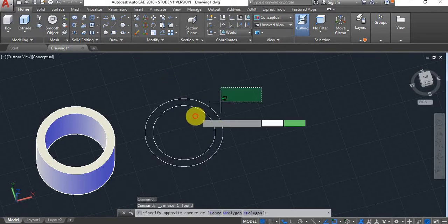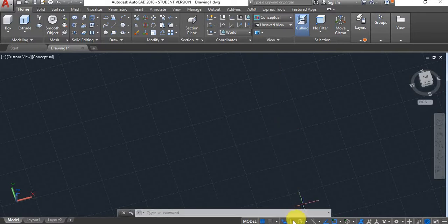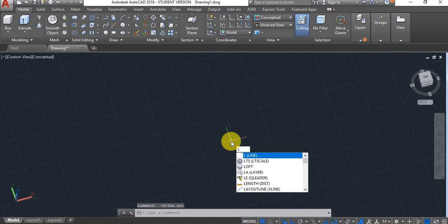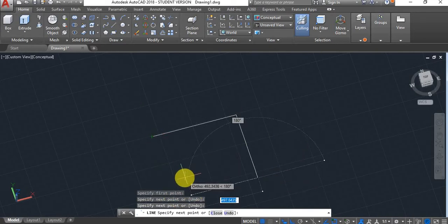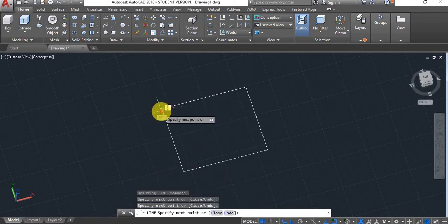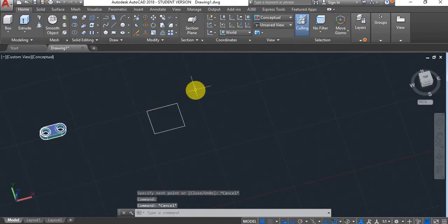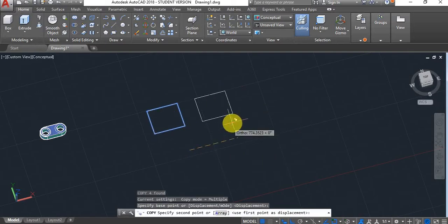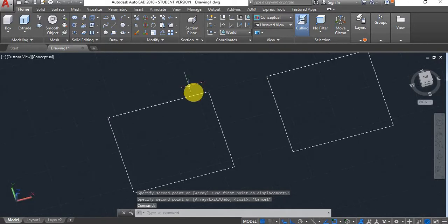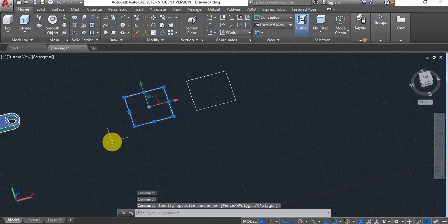I'll now be showing you some things to bear in mind when you want to create solids using the press pull and extrude commands. I'm going to start by drawing a few lines to make something like a square, and then I'm going to copy it across. I'll join the first one using the join command.